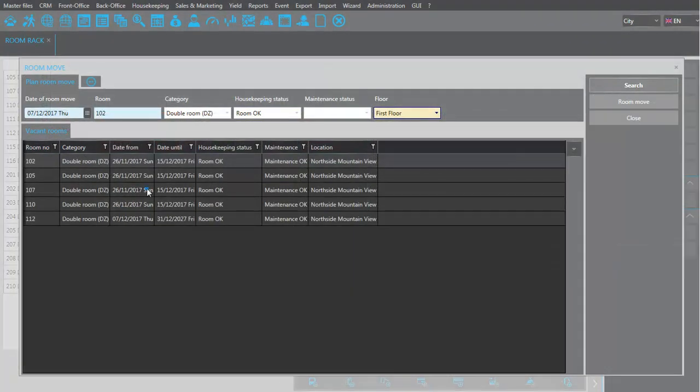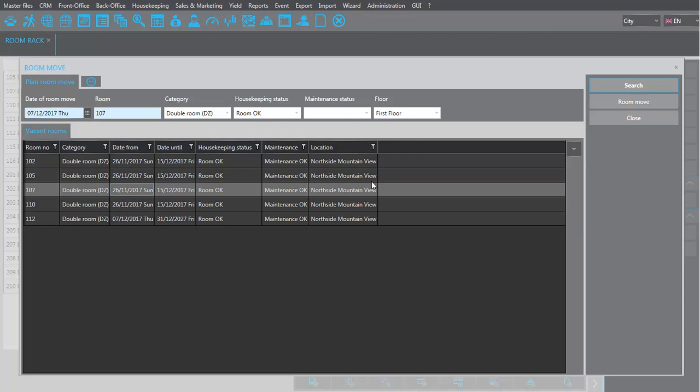Highlight the room. By clicking remove again, the guest is moved to the new room.